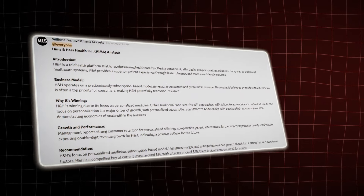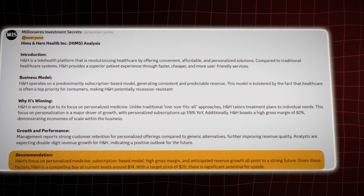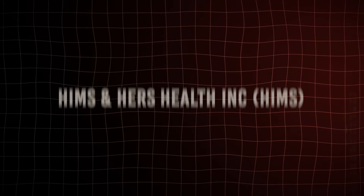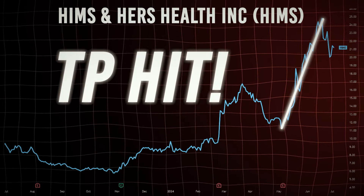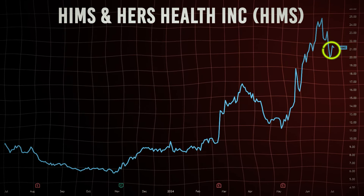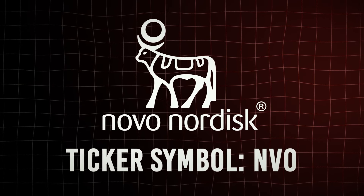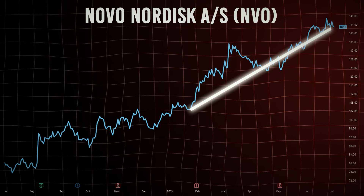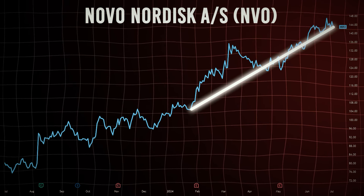During the second week of May, I recommended to my private Discord server members to buy Hims and Hers Health Inc, ticker symbol HIMS, when it was trading between $12 and $14, with a price target of $25. In just a month's time, the stock hit that price target and is currently trading around $20. Similarly, we recommended Novo Nordisk, ticker symbol NVO, when it was trading at around $100 — since then the stock has been on a continuous upward trend and is now trading near $150.